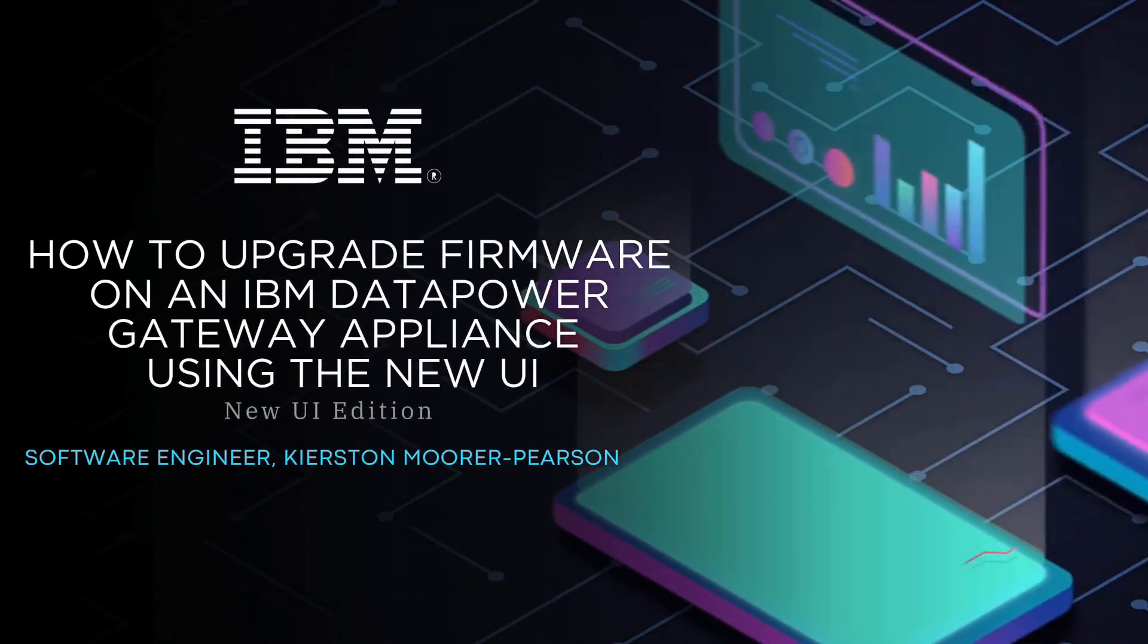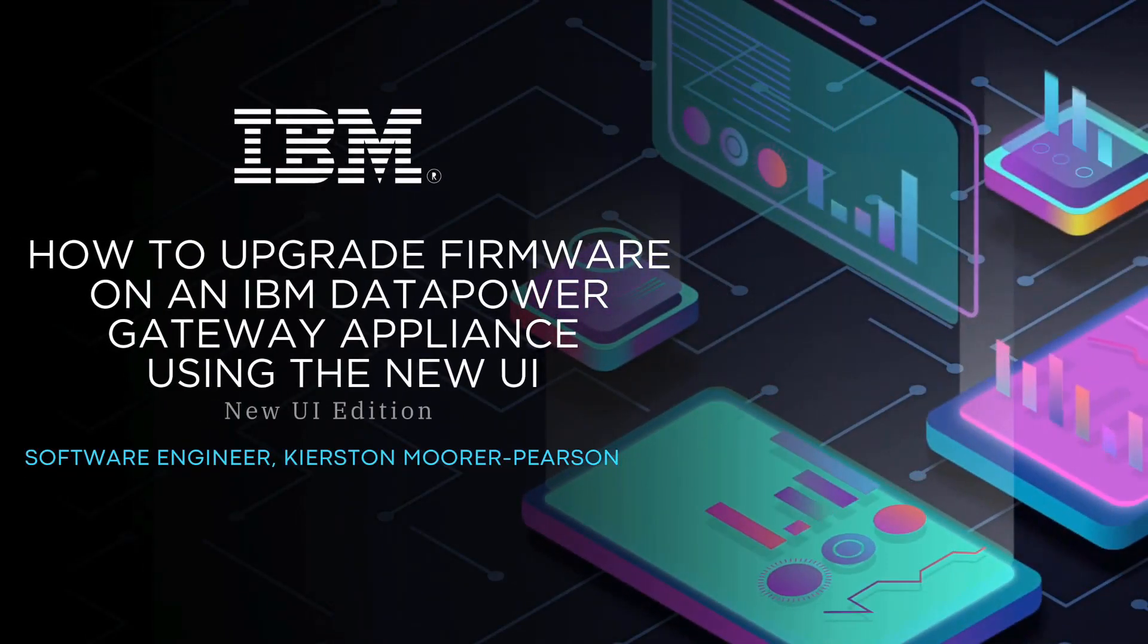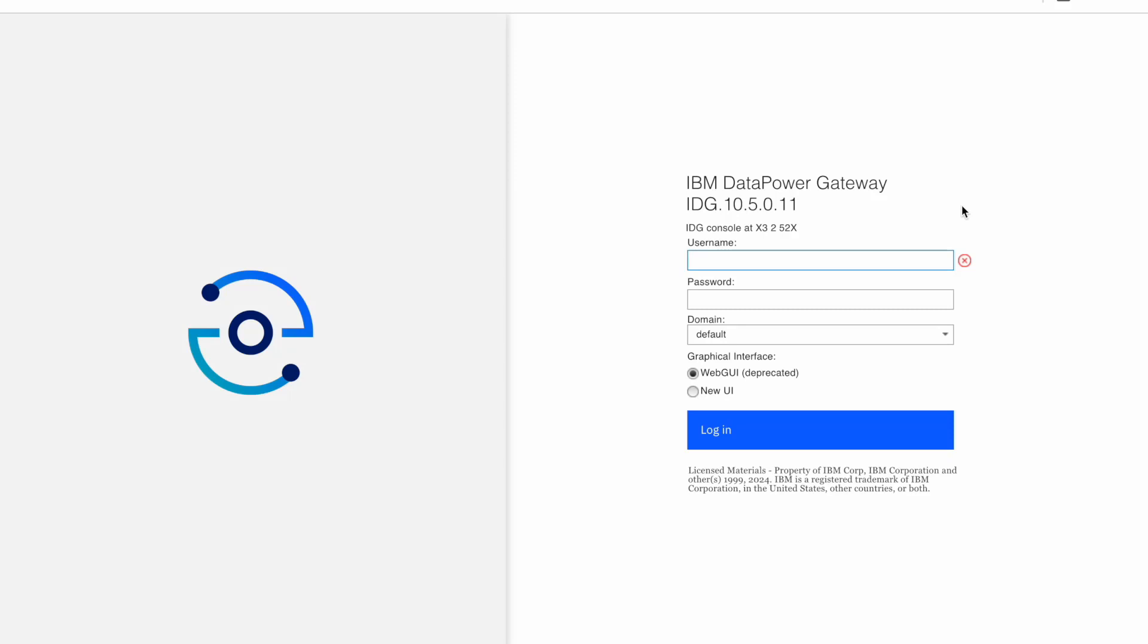Hi, this is Kirsten Mora-Pearson, and today we'll be upgrading Datapower Gateway using the new UI. We will be upgrading the appliance from 10.5 major release to 10.6. As you can see here, we're currently on 10.5.0.11. Let's start by logging into our Datapower using an admin user account.